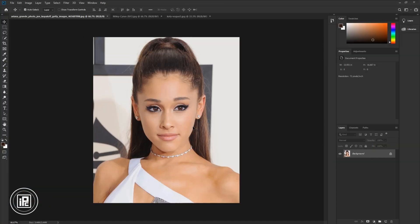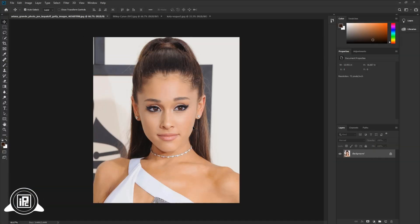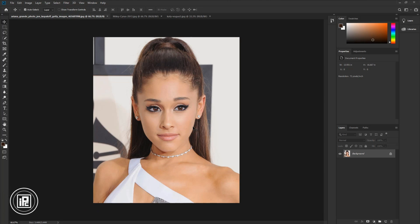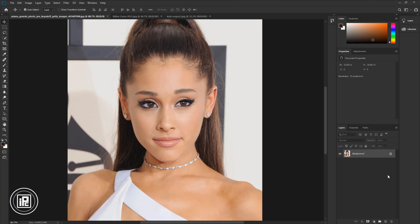Now let's jump to Photoshop. We are here in the magical world of Photoshop. I have downloaded three different famous singers' face images to show you how to swap faces with others. You can use your own images to swap faces. First, we will change the Ariana Grande face with Miley Cyrus's face.